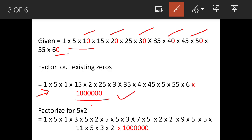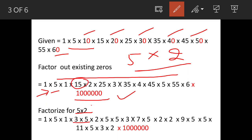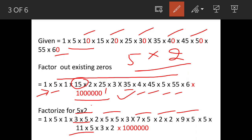From the remaining numbers, we'll make pairs of five and two by factorizing. Fifteen becomes three and five; twenty-five becomes five and five; thirty-five becomes seven and five; four becomes two and two; forty-five becomes nine and five; fifty-five becomes eleven and five; and lastly, six becomes three and two.